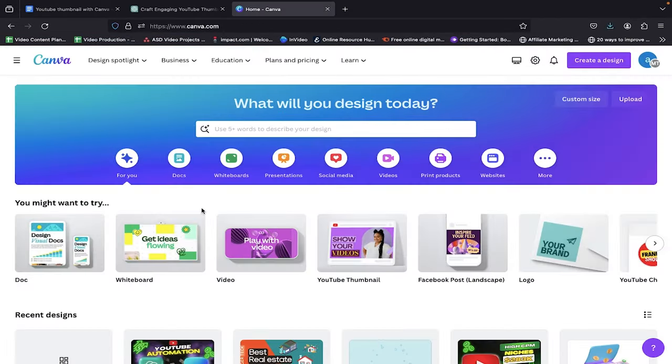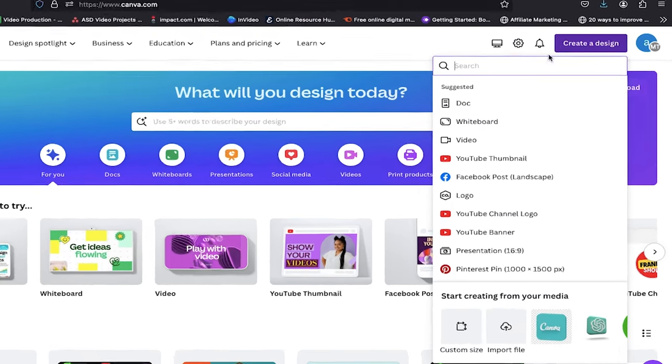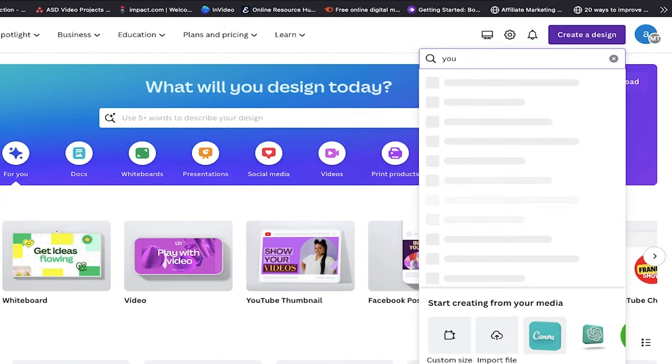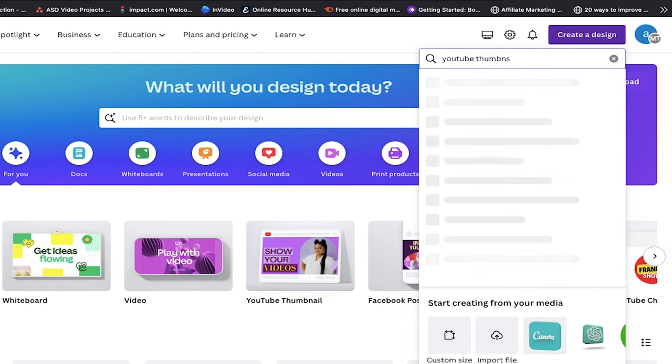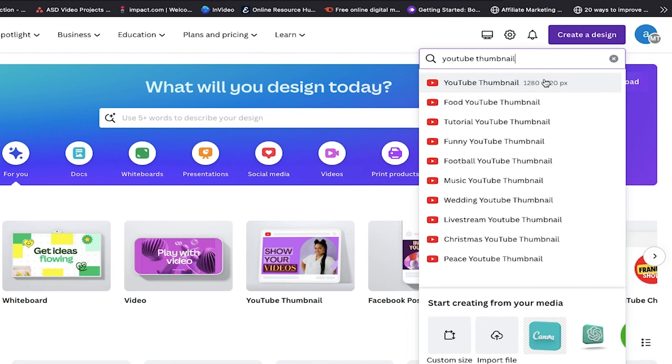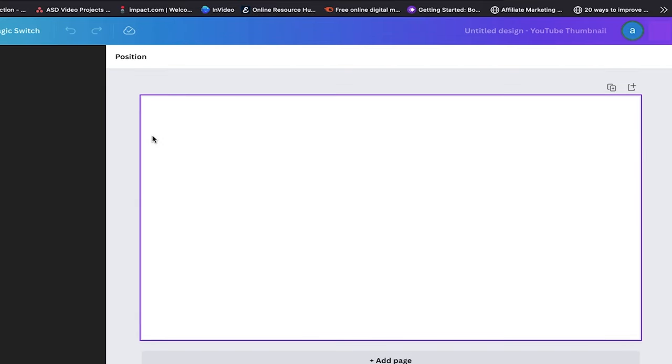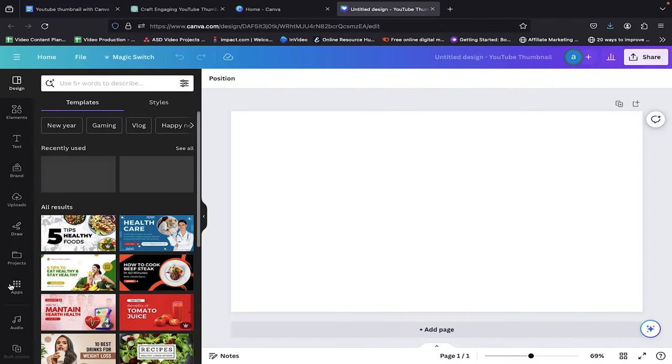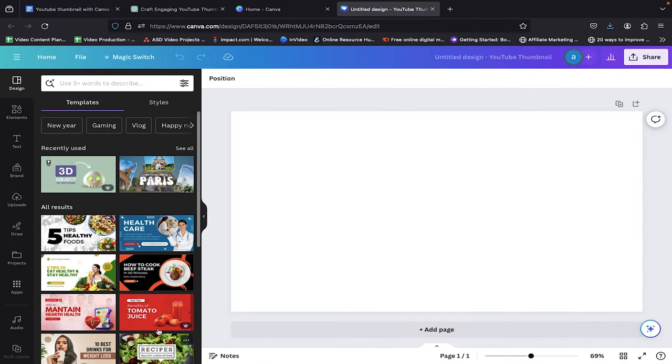So first of all, head over to Canva.com. Now on the right-hand top corner, you will find a search bar where we can search for YouTube thumbnail. These are the recommended thumbnail dimensions for YouTube thumbnail. So just click on it. Now a new window will open with a blank page where we will craft our thumbnail.